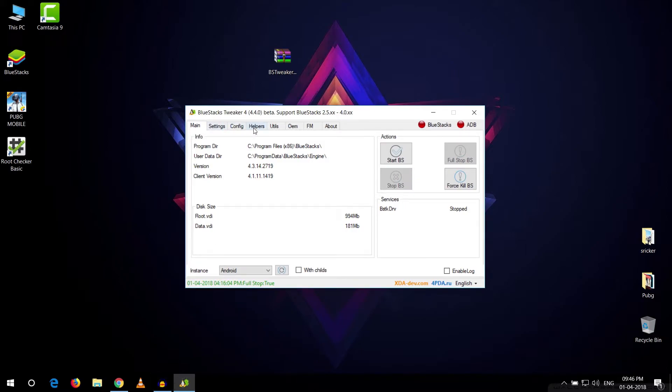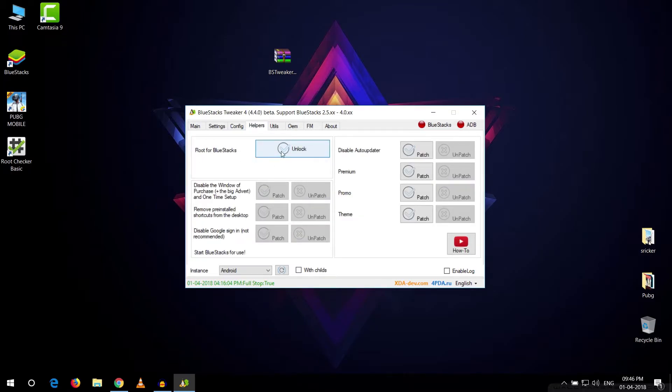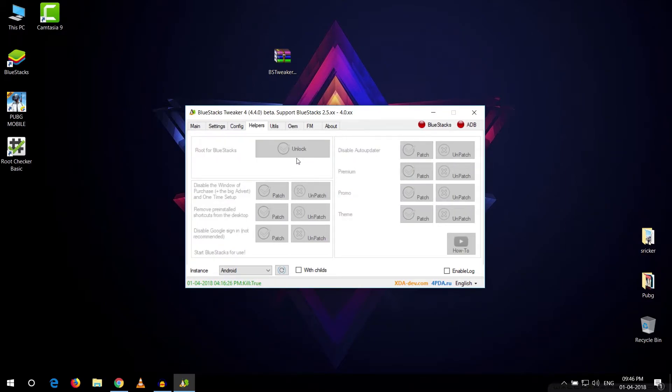Now what you want to do is go to the helper tab right here and this root for Bluestack should be unlocked. You need to just click on unlock button and it will just do its thing and unlock our Bluestack for everything. As you can see it has finished doing all its tasks.